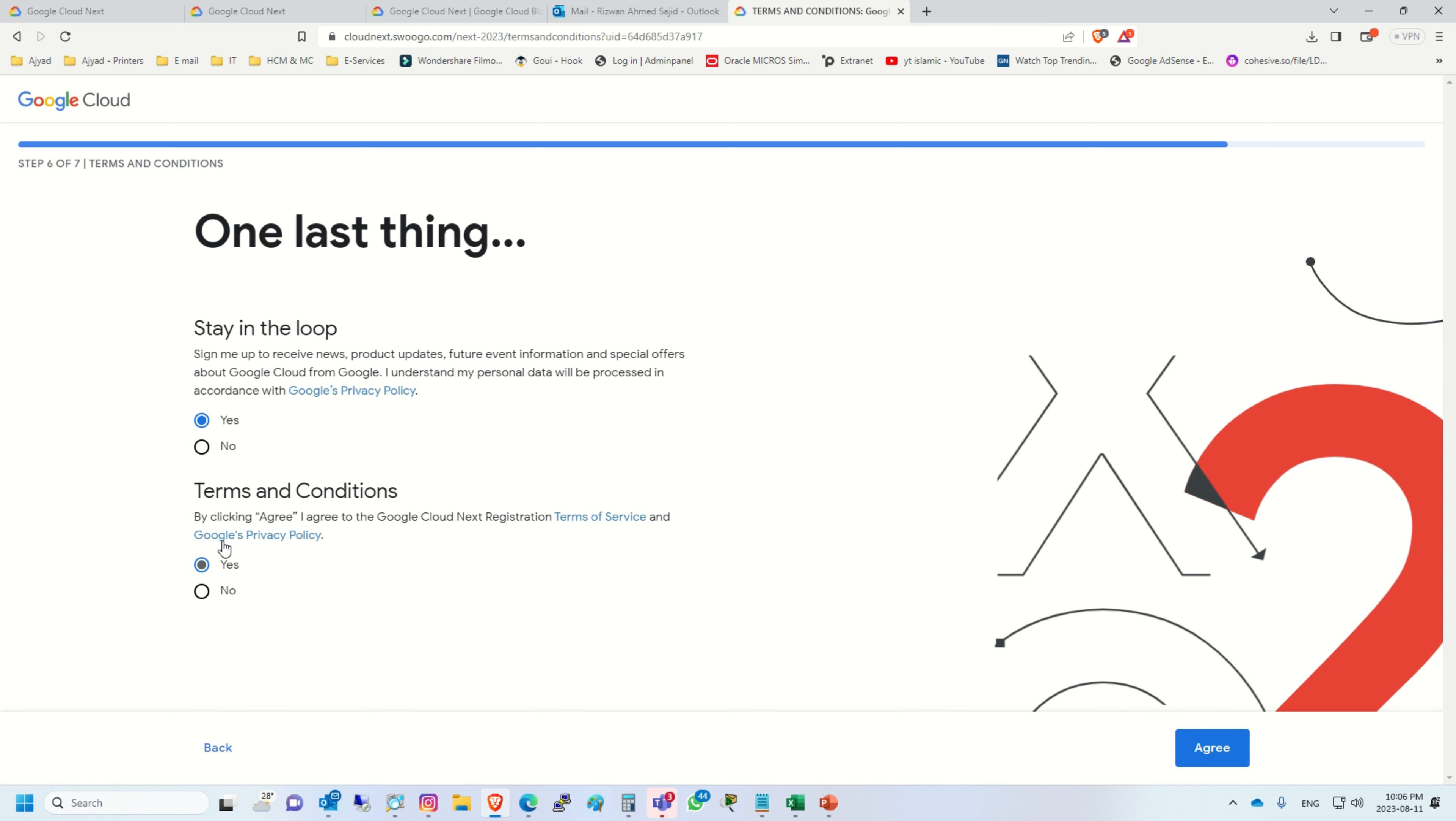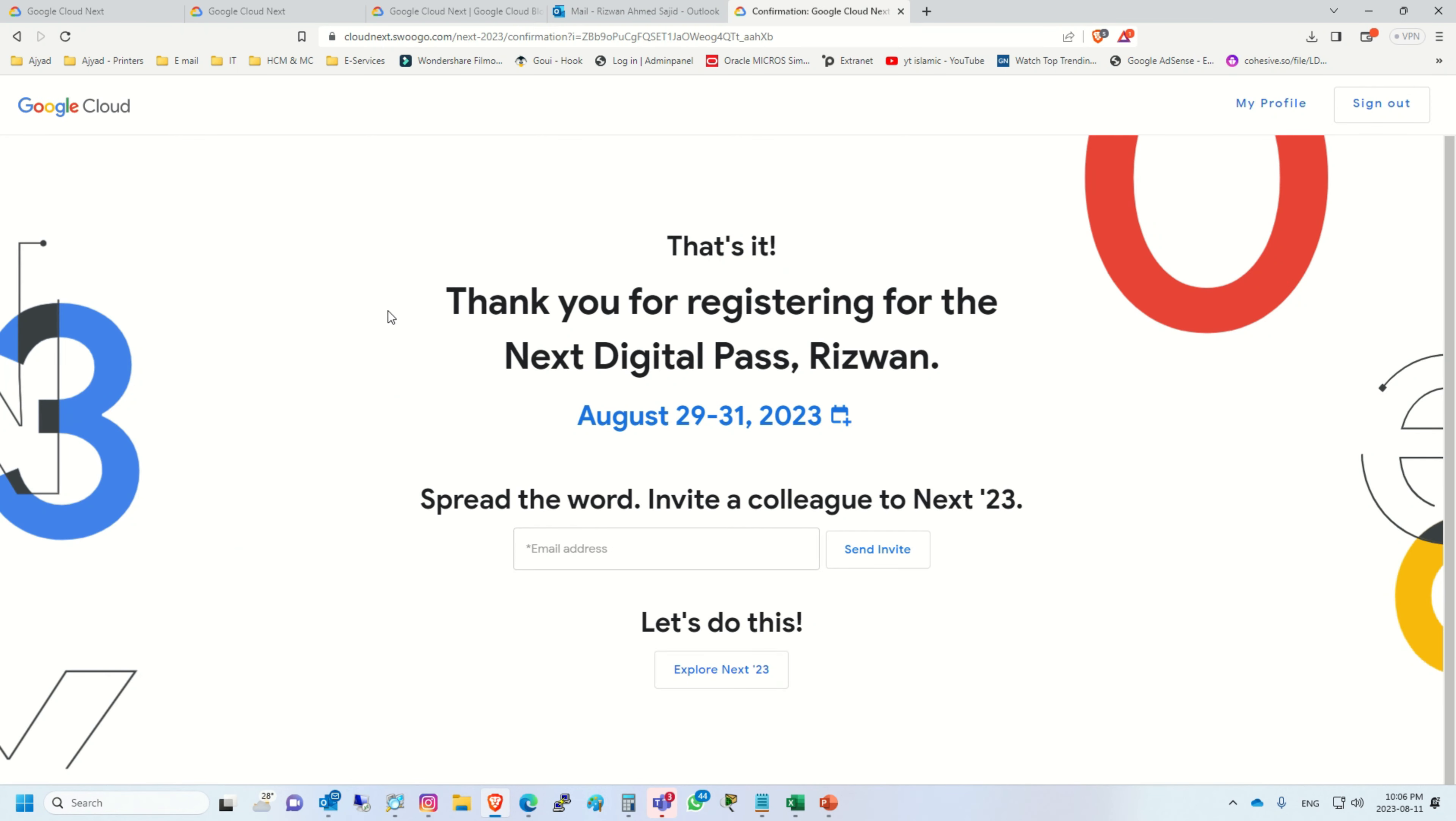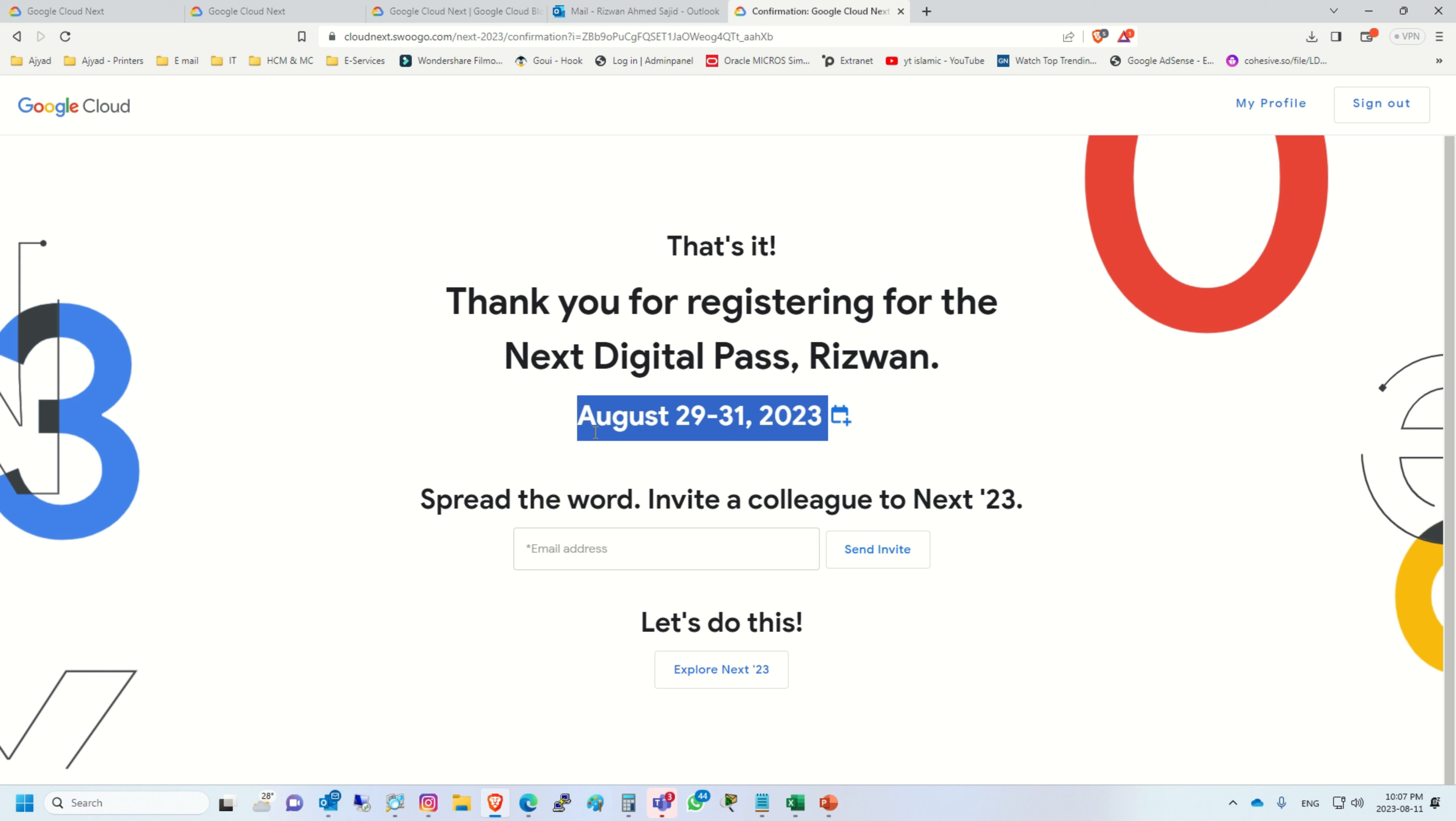At the last, you have to accept the terms and conditions. Obviously we have to click yes and click agree. That's it, fully registered now. In case if you skip this event during these days, you can still attend by watching their recordings as well.